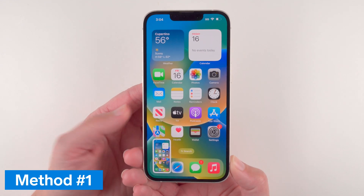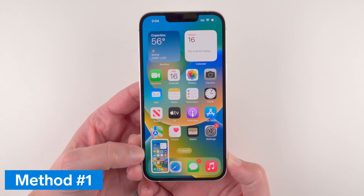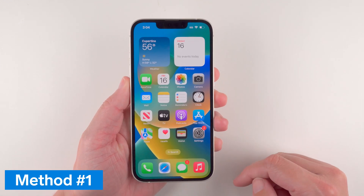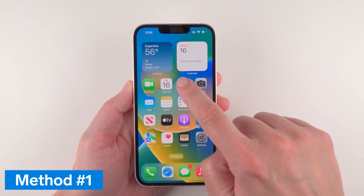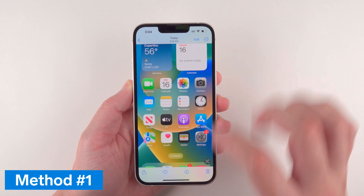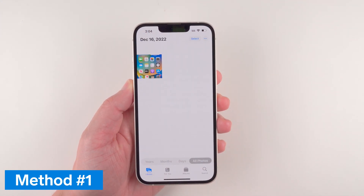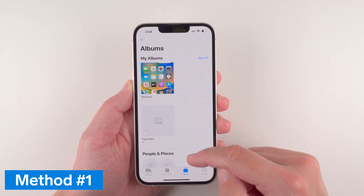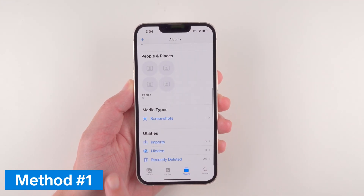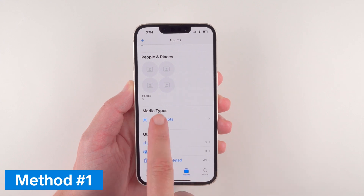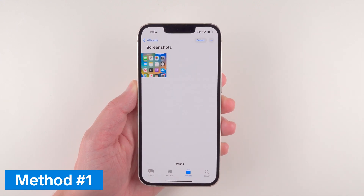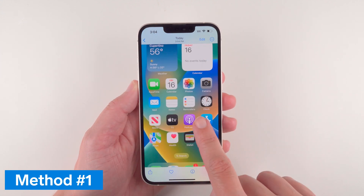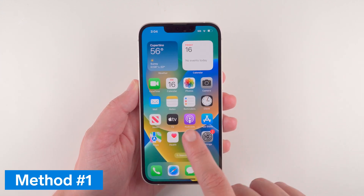Once you do that you can see a little preview of your screenshot. If you want to access that screenshot, you can go to your Photos app, go to Albums, and scroll down to Media Types and Screenshots. If you have a whole bunch of images already on your phone, that's where you can easily find whatever screenshot you just took.